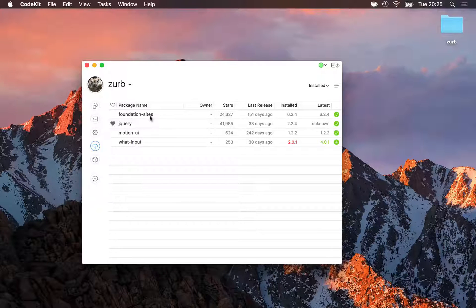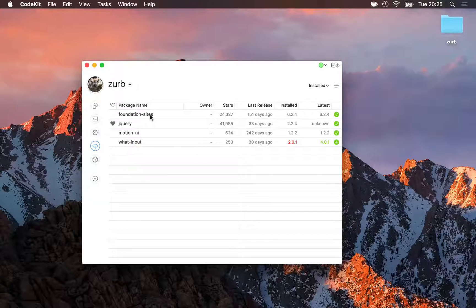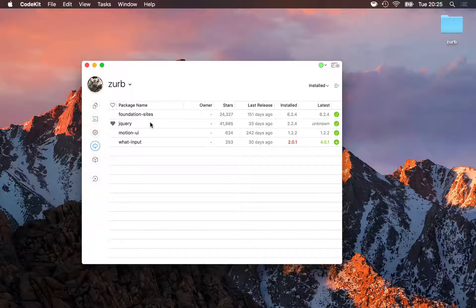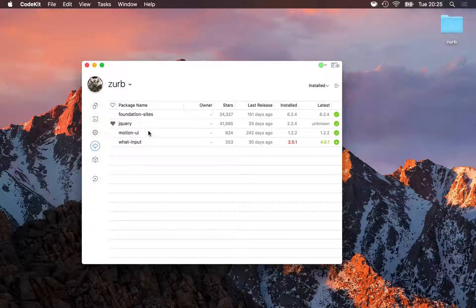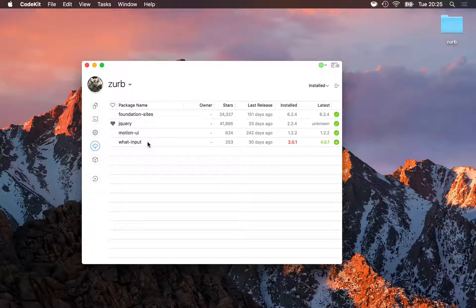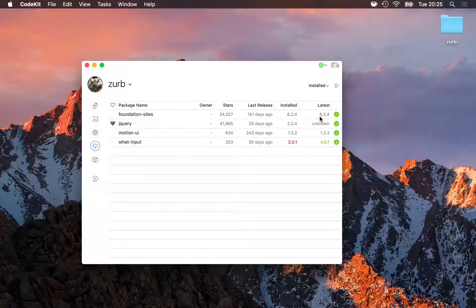That's Foundation Sites itself from Zurb, along with its dependencies, jQuery, MotionUI, and WhatInput. Here, I see that I'm on the latest release.